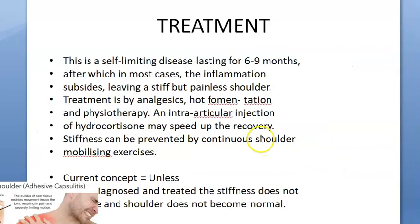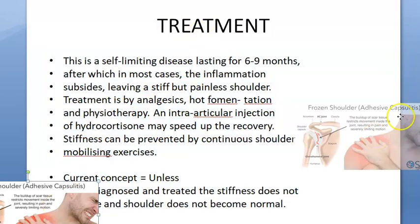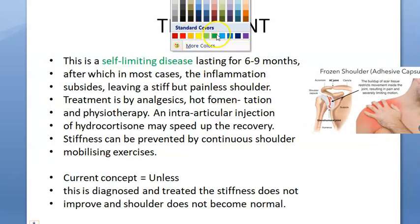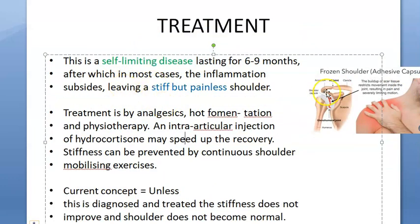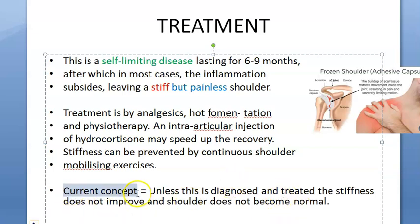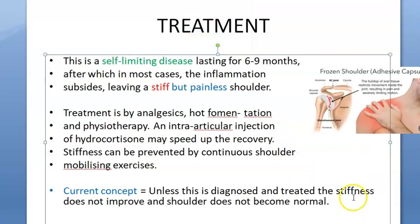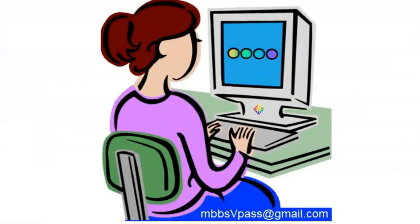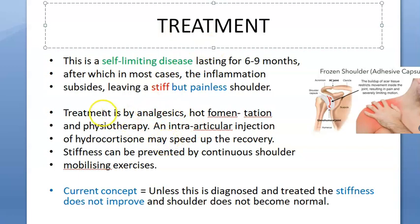The acromioclavicular joint will also show some degenerative change. Regarding treatment, some textbooks say it is self-limiting - the inflammation will subside - but the problem is it can leave a painless yet still stiff shoulder, which is bad. The current concept is that unless treated, the stiffness does not improve and the shoulder does not become normal. Pain may improve but stiffness does not, which is why it is called frozen shoulder - it's frozen and stiff even without pain.